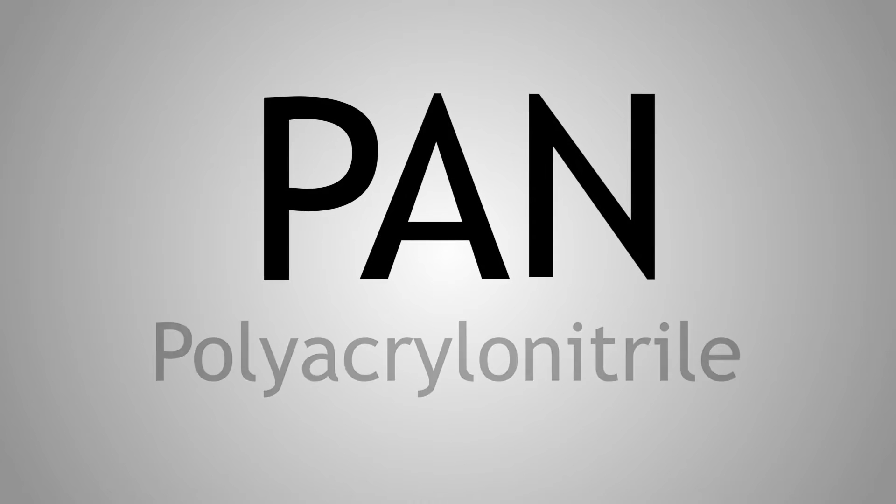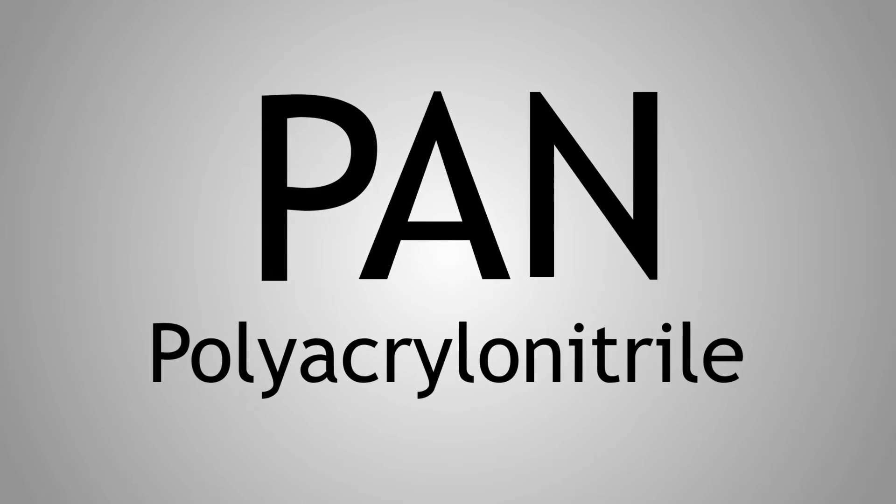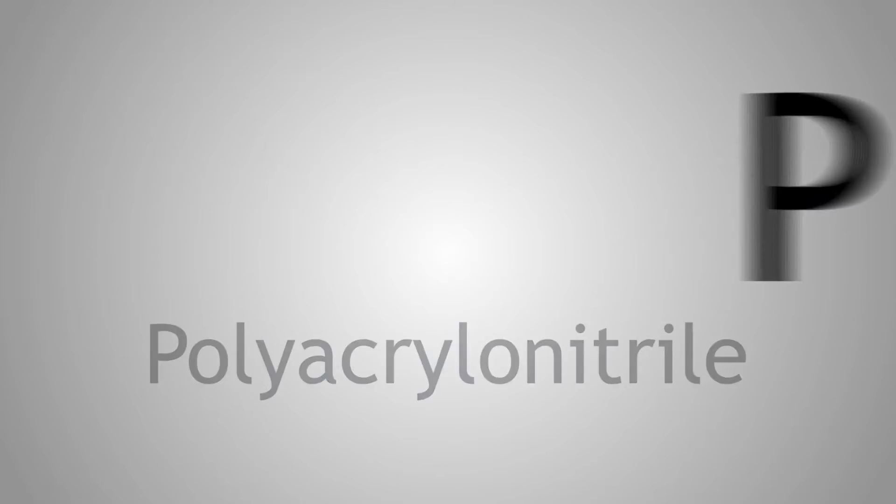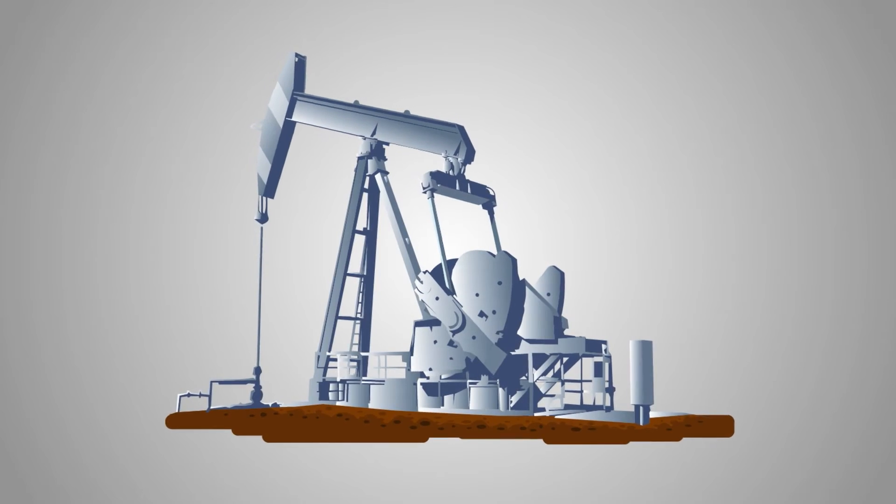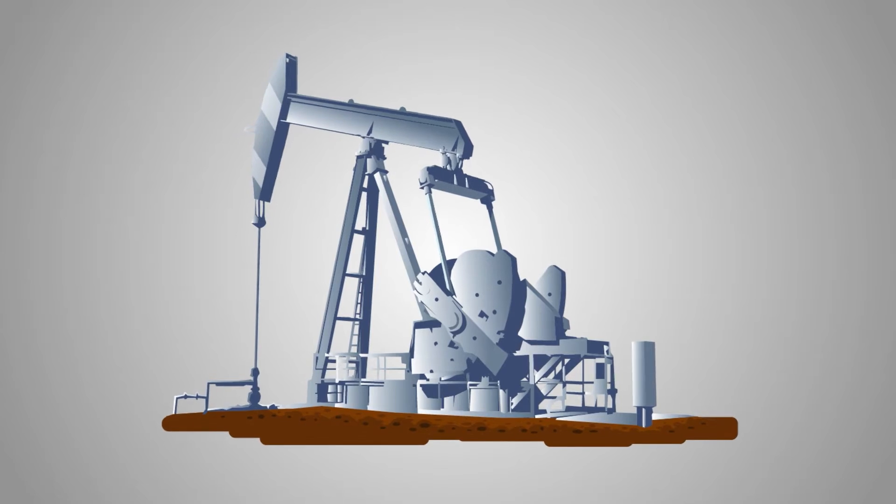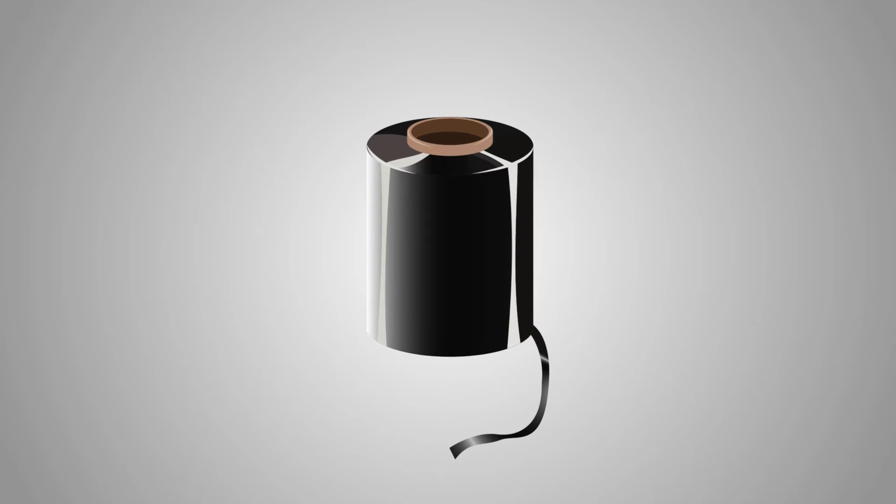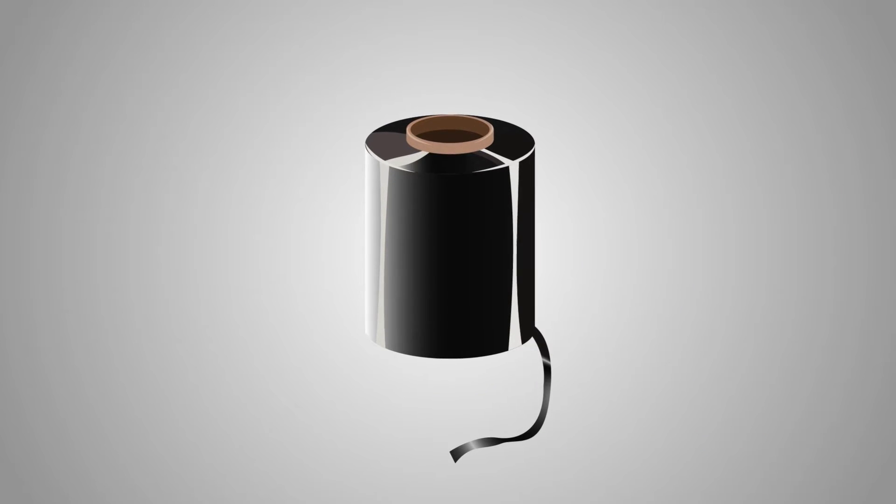Pan, or polyacrylonitrile fibres, are produced from oil. Pan is the same type of fibre used in clothes, but then called acryl.